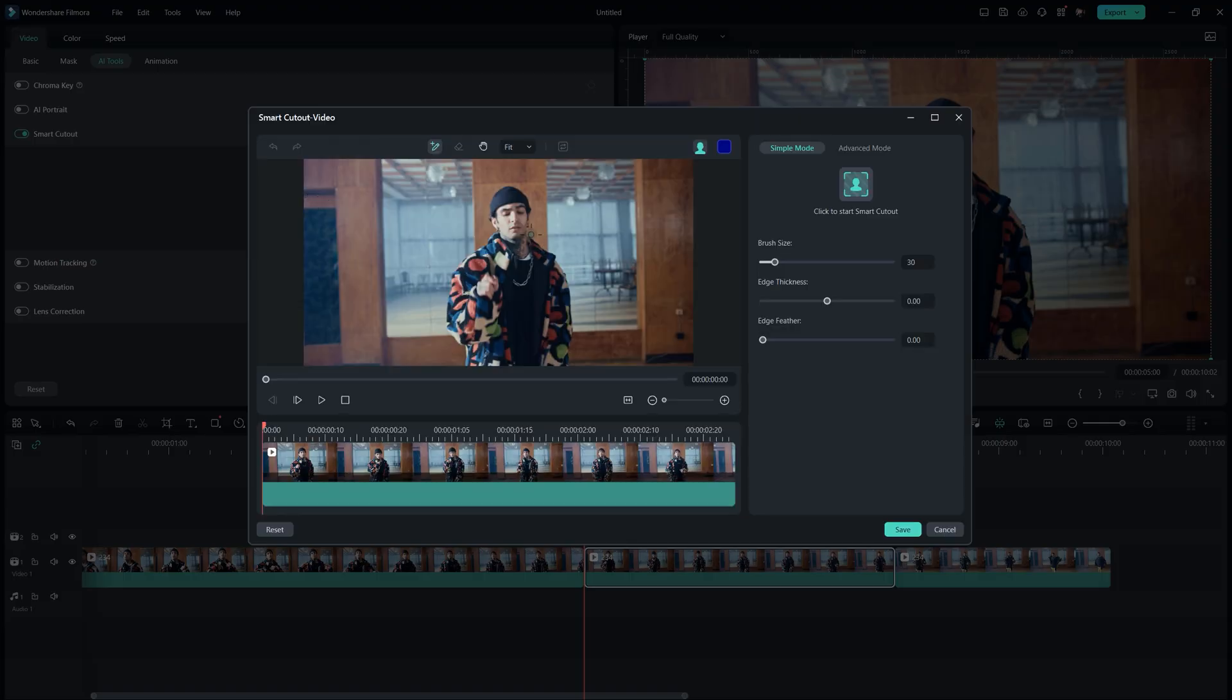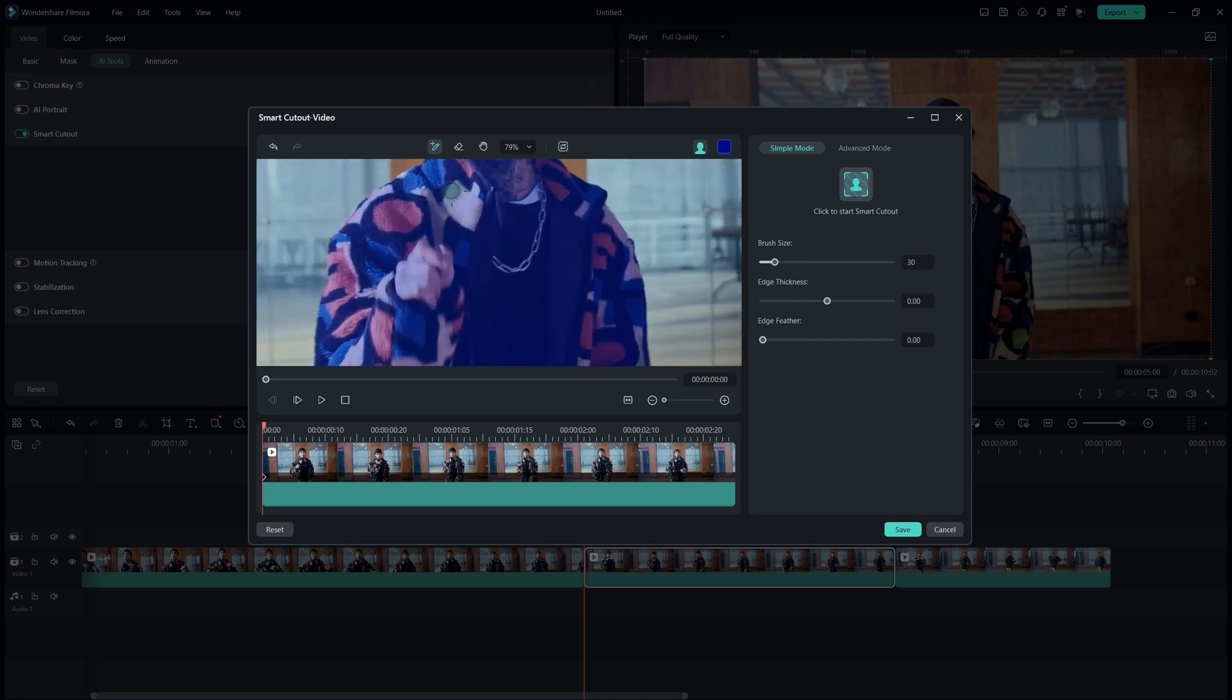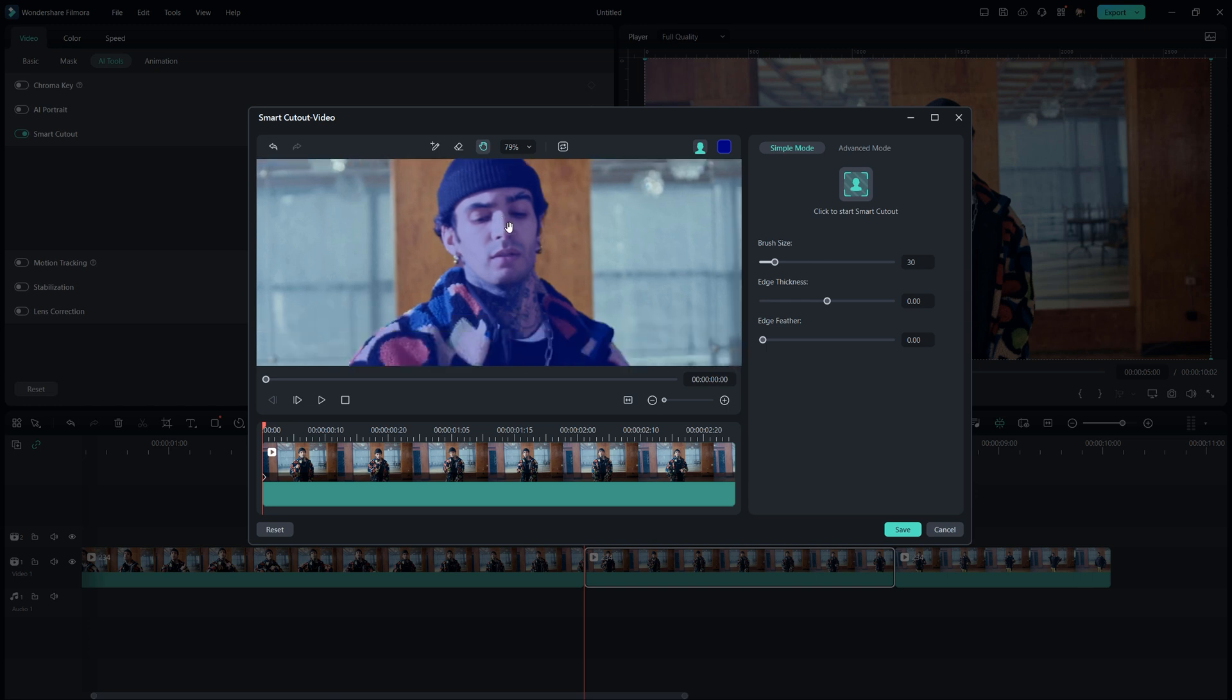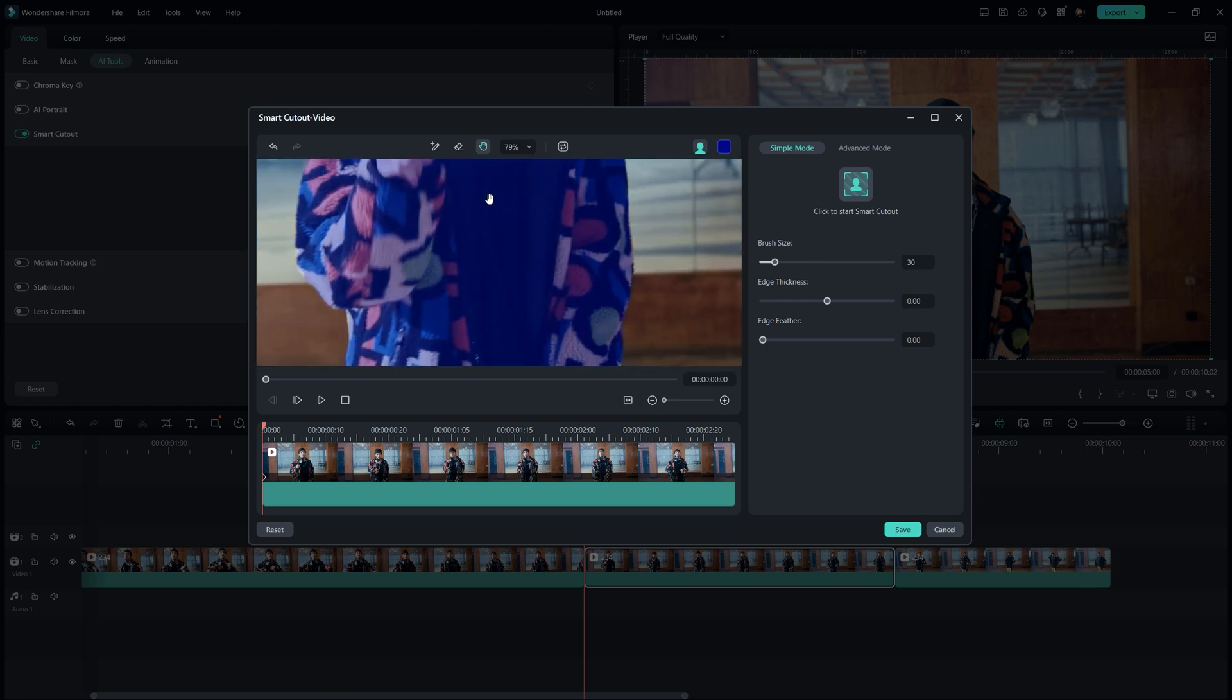Make sure the playhead is in the first frame of the clip. Drag and paint over the subject you want to keep in the video. Zoom in to adjust any selections and click to select or deselect areas as needed.